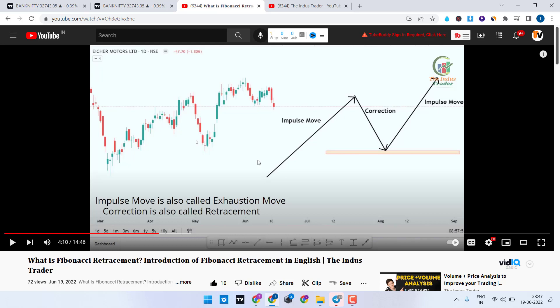As we discussed in the first video, either a stock or a contract will not move in any direction in a single line. It moves in a manner where it gives an impulse move followed by a correction, then impulse again. The impulse move depends upon the trend — for example, if the stock is in an uptrend, the upward move is called the impulse and the pullback is called the correction, followed by the next impulse. The same applies in reverse for a downtrend.